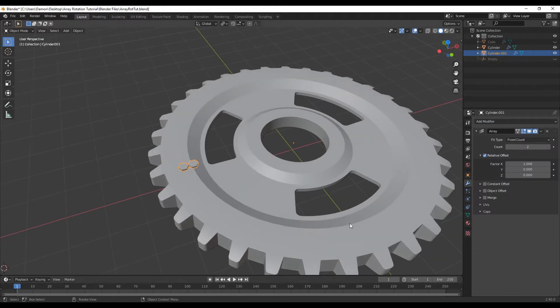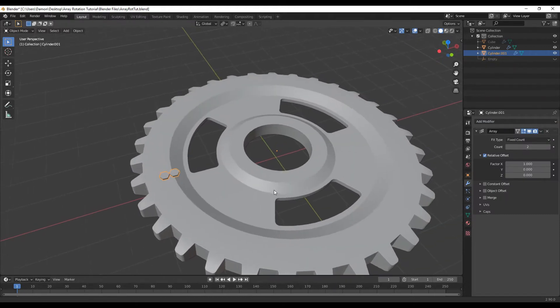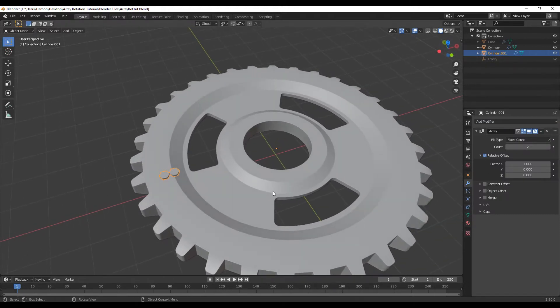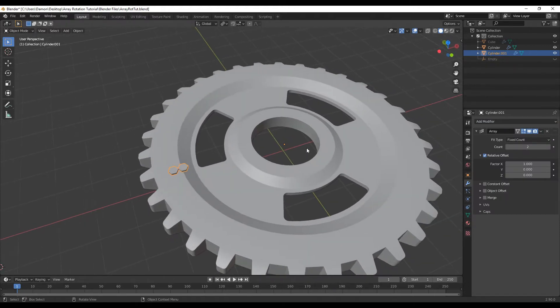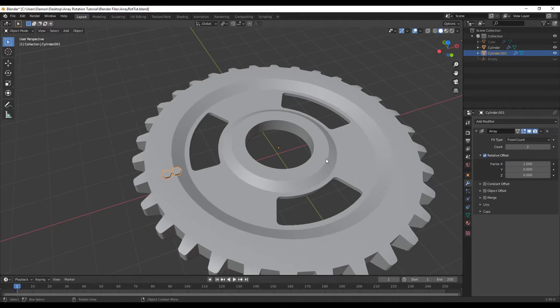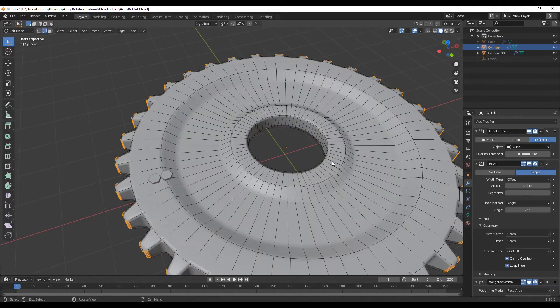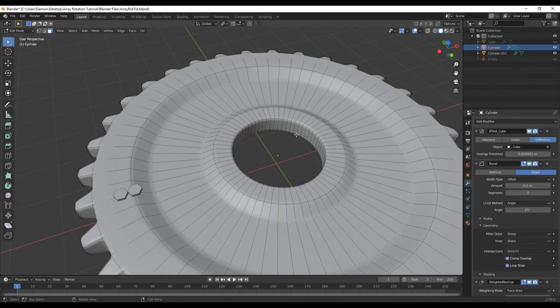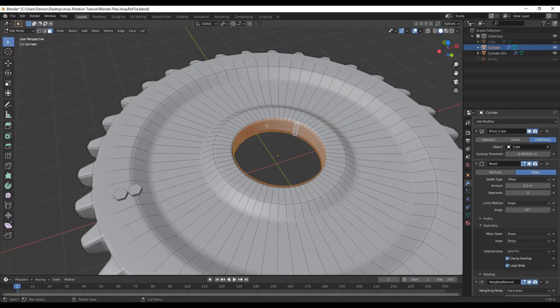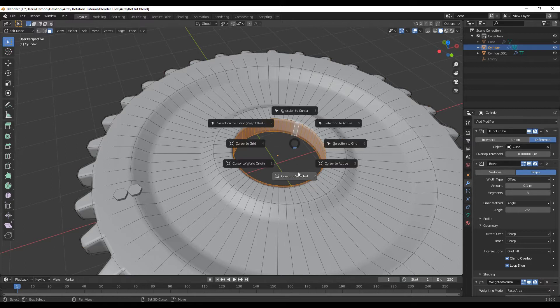And because I'm going to rotate around this object, I want to make sure that my 3D cursor is in the middle of this object. Go into edit mode, go into face mode with 3, alt click, make sure it's in the middle, shift S, and then cursor to selected.